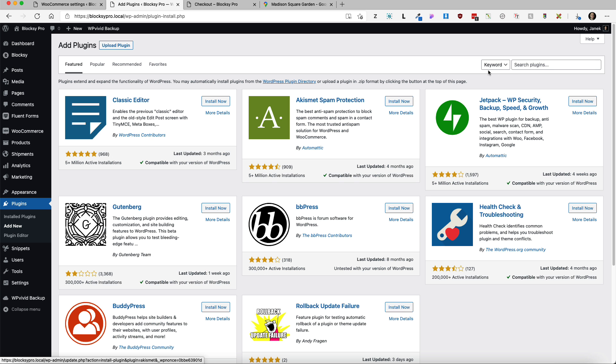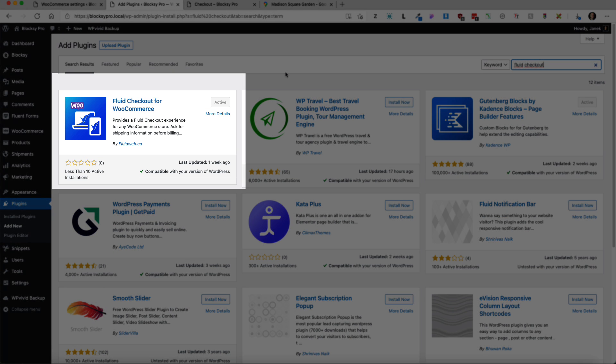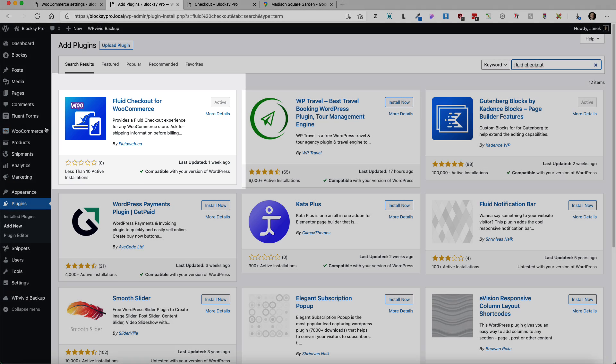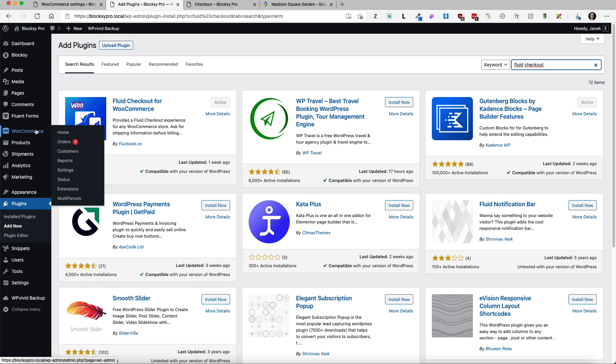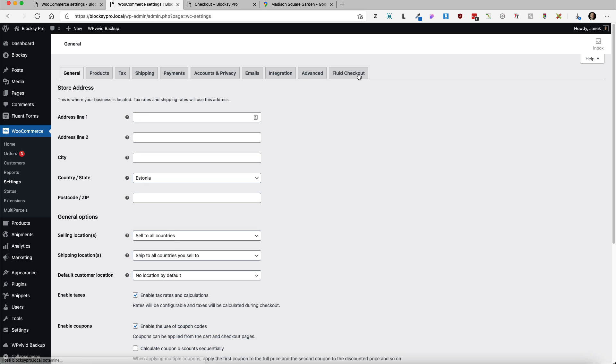We're gonna go to the plugins, add new and search for fluid checkout. This one here. It's a fairly new plugin and therefore currently it has a few active installations but nevertheless it's a good plugin. Therefore install and activate it and after that go to WooCommerce settings and fluid checkout.